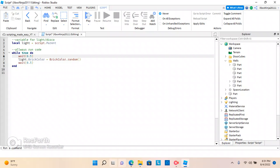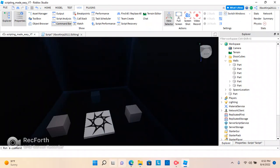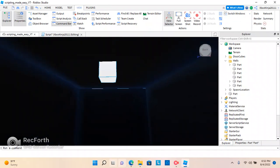So just make sure to add that wait 0.5. And the light color, or the light brick color, will make it random forever. And, yeah. It's pretty cool.